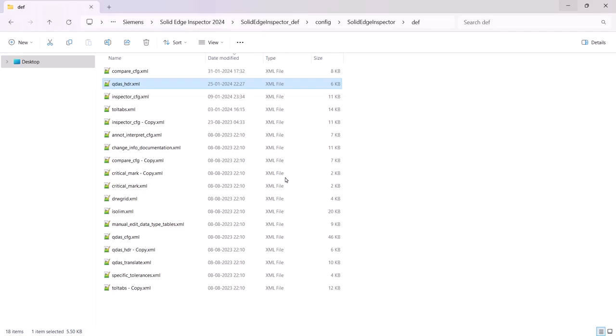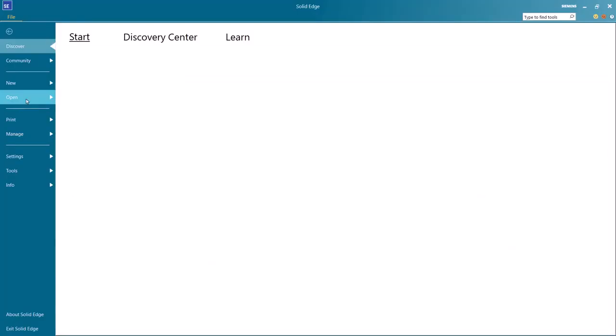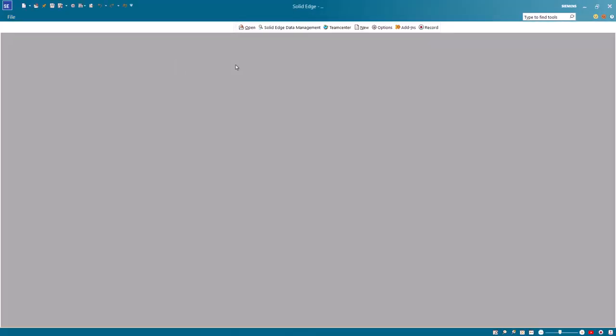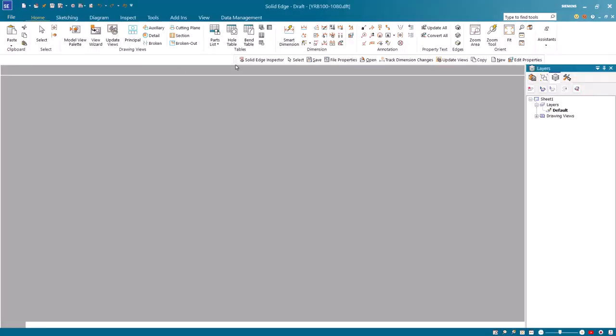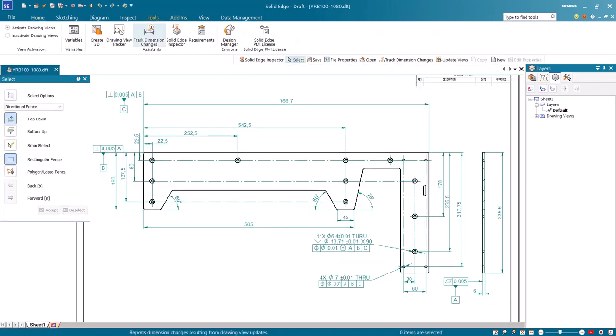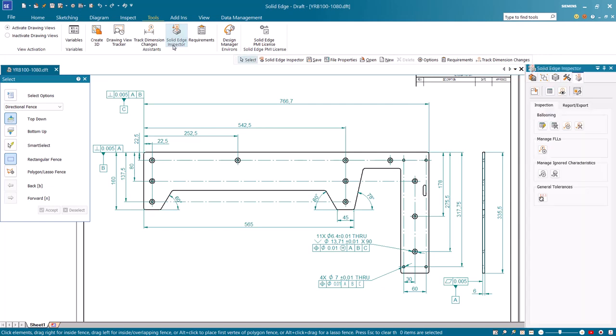Close and restart Solid Edge as these configuration changes need to be applied to a new Solid Edge session. Open the same drawing.